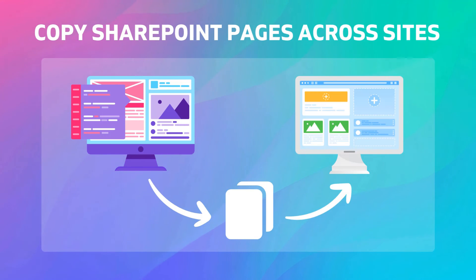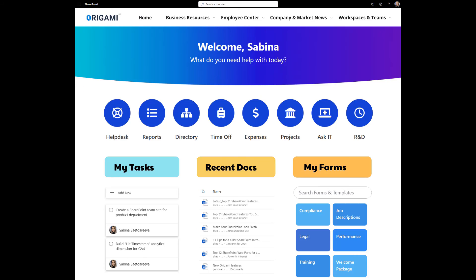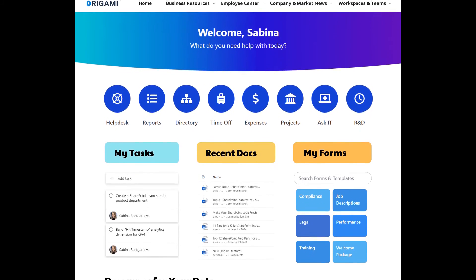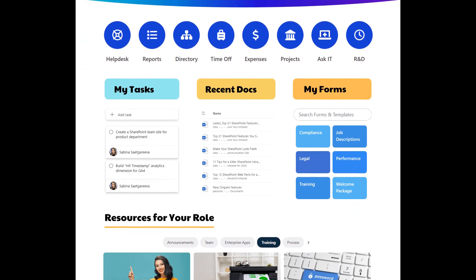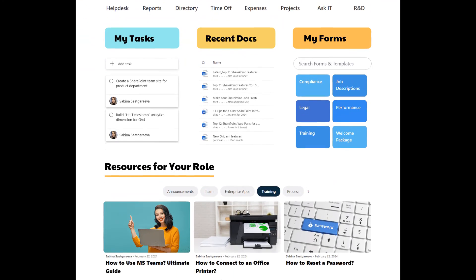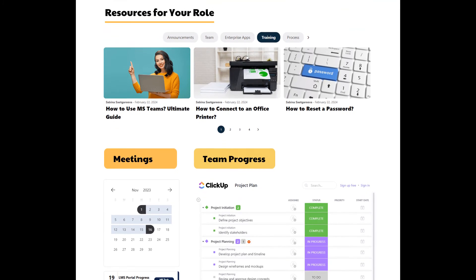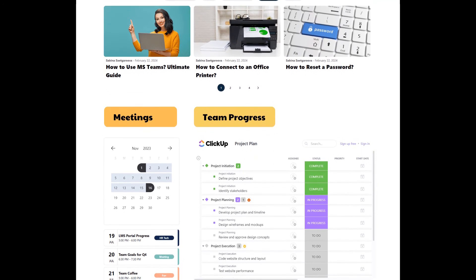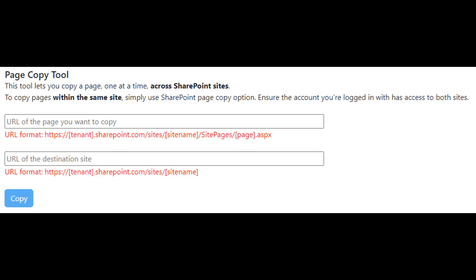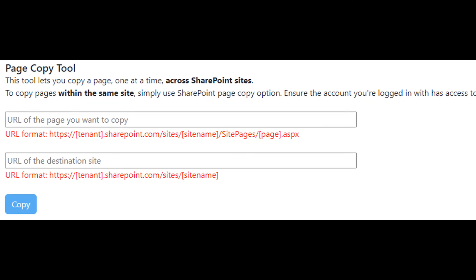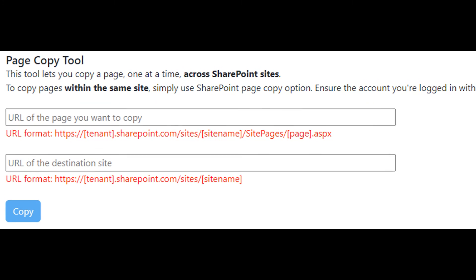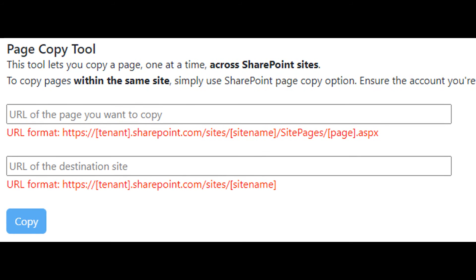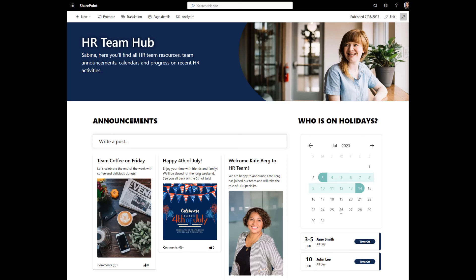Number 21: Copy SharePoint pages across sites. Speaking of copying pages, sometimes you create a great looking page and some other department wants to use it on their site. But you can't copy across sites with SharePoint. You'd literally have to rebuild the page from scratch. I think that makes no sense at all and it's such a time waster. So we added a page copy tool to Origami that lets you copy any page across sites, no matter if it has Origami web parts or not. You can copy pages in seconds. This is also great if you pre-built some page templates for your team and want to replicate them quickly.